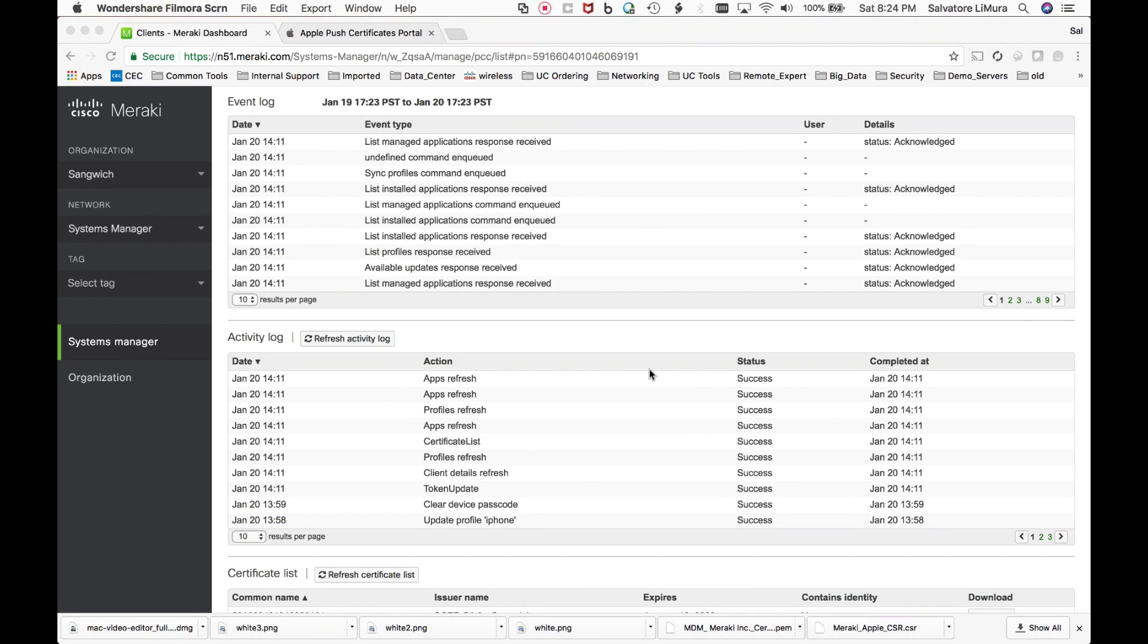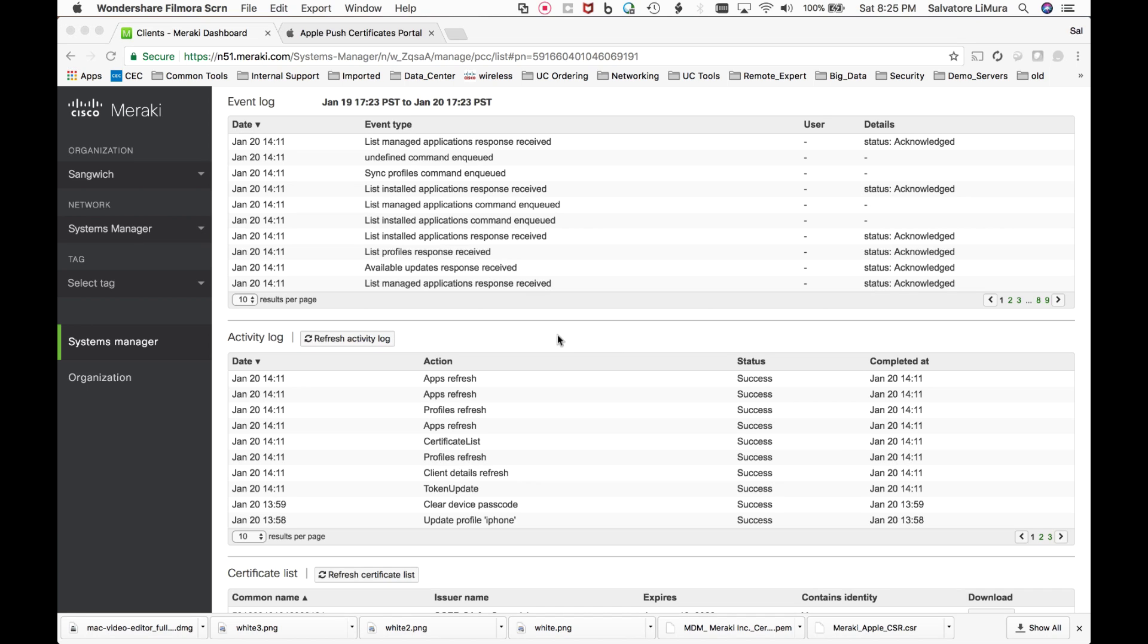So we just went through adding iPhone devices and getting everything registered in here. Let's switch over now to Windows. There's a lot more that you could do with iOS devices. You could do things like geolocation, geofencing. I'm not going to walk through that today, but if you guys are interested, I can always do another video.